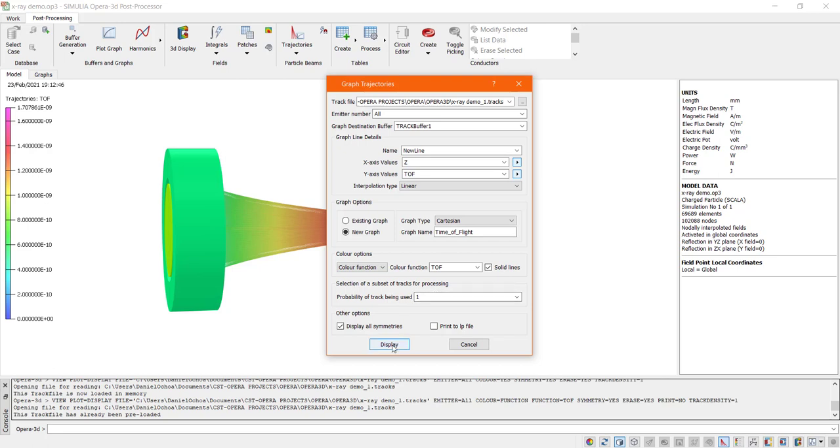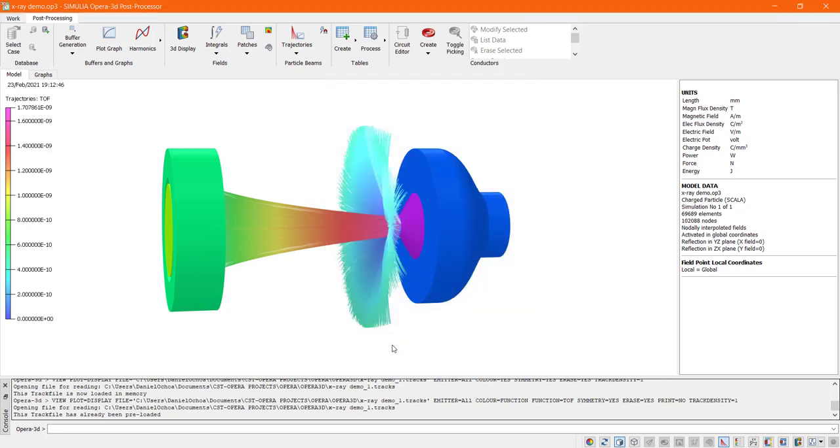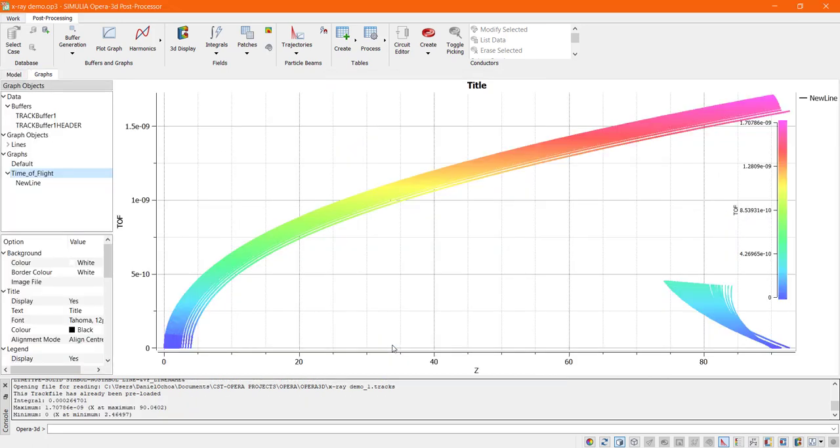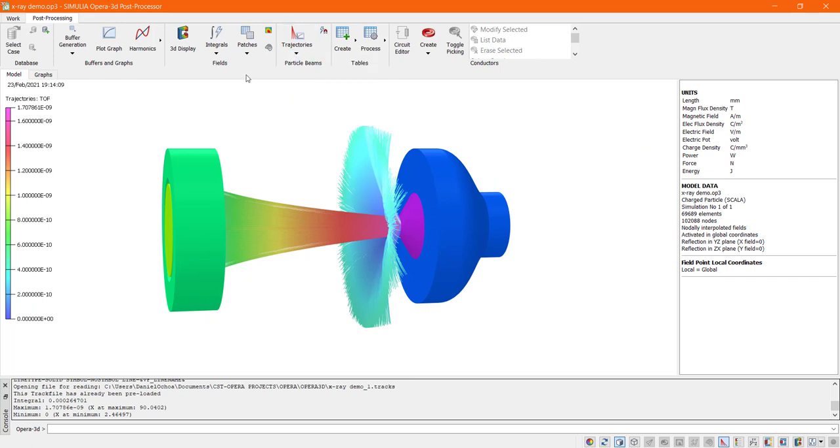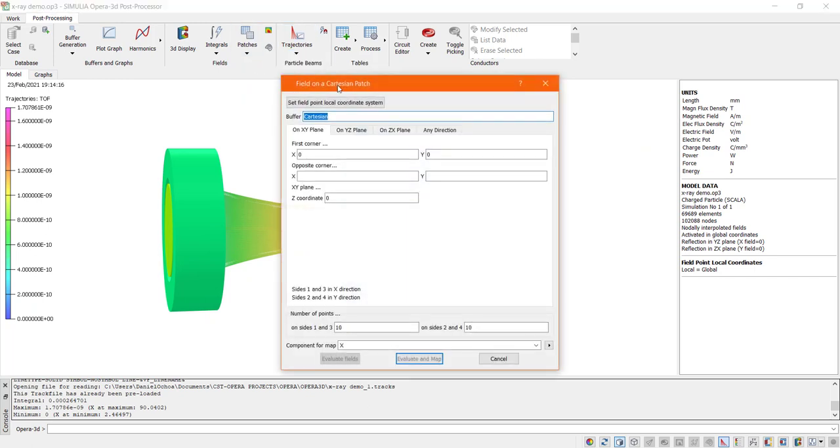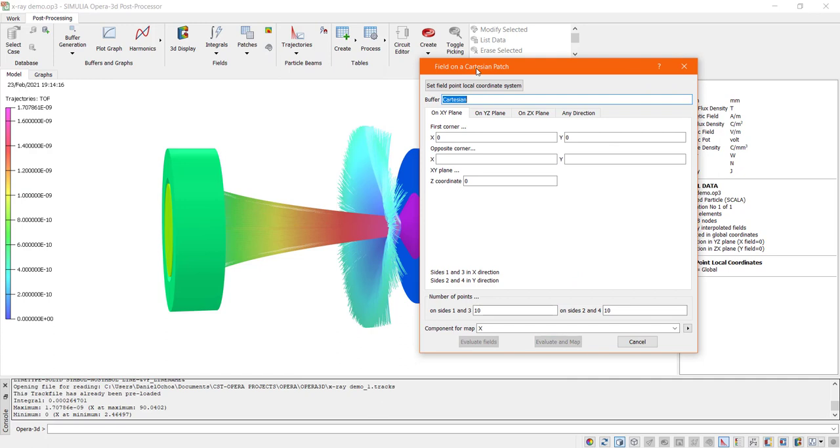And also, the post-processor provides facilities to define 2D surfaces and plot the fields on these surfaces. The surfaces can be quadrilaterals in Cartesian, cylindrical or spherical coordinates. In this case, we want to display the Z component of the electric field.